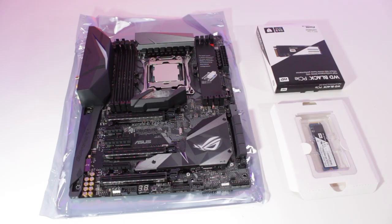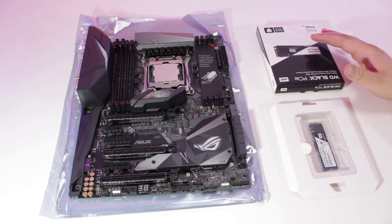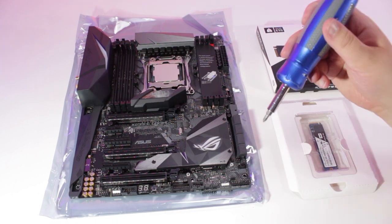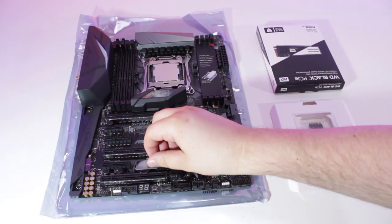Next up, we'll install the WD Black 512GB M.2 SSD. First, we'll remove the heatsink, and to do this, we'll need to remove the three screws on the heatsink.